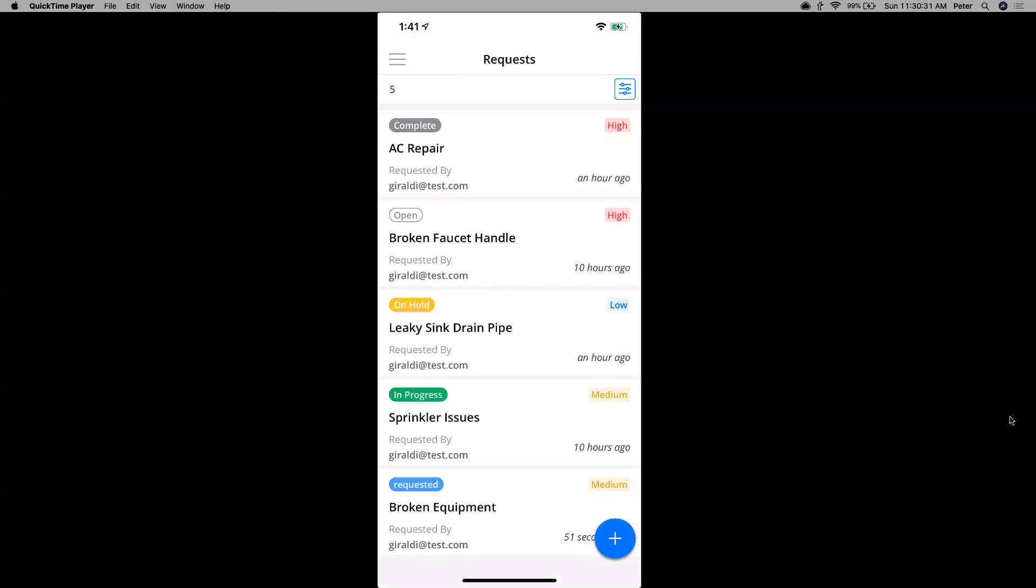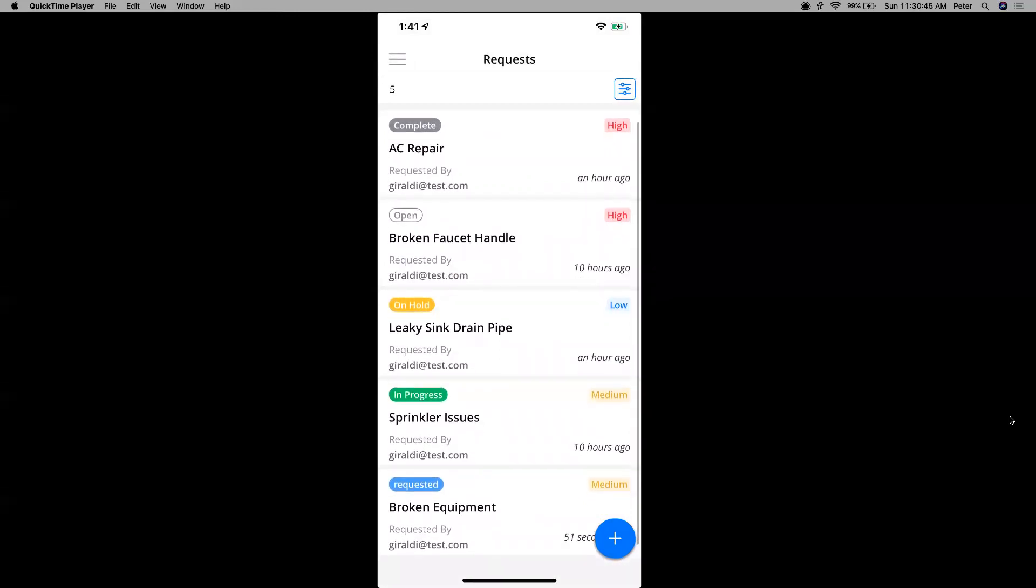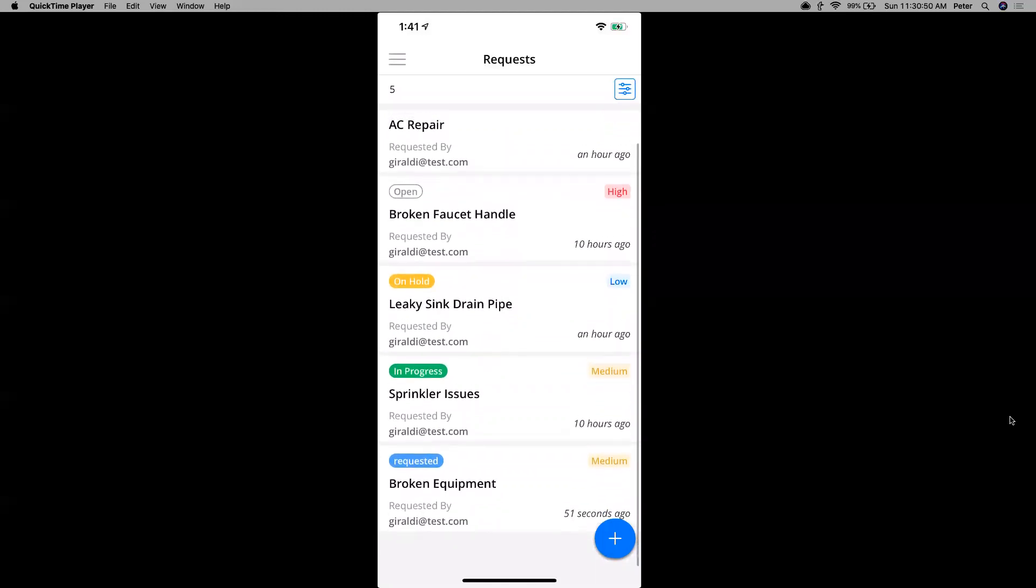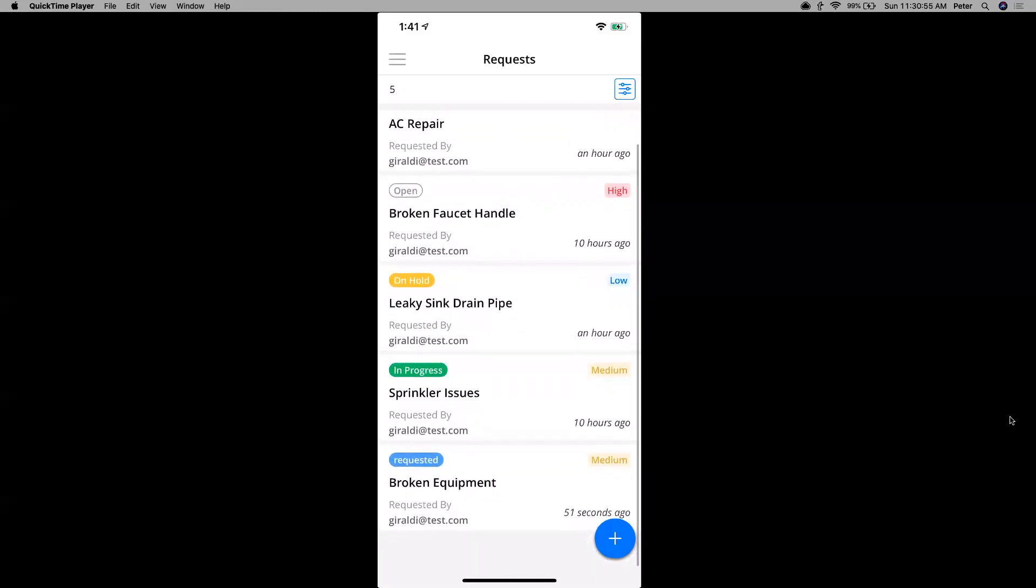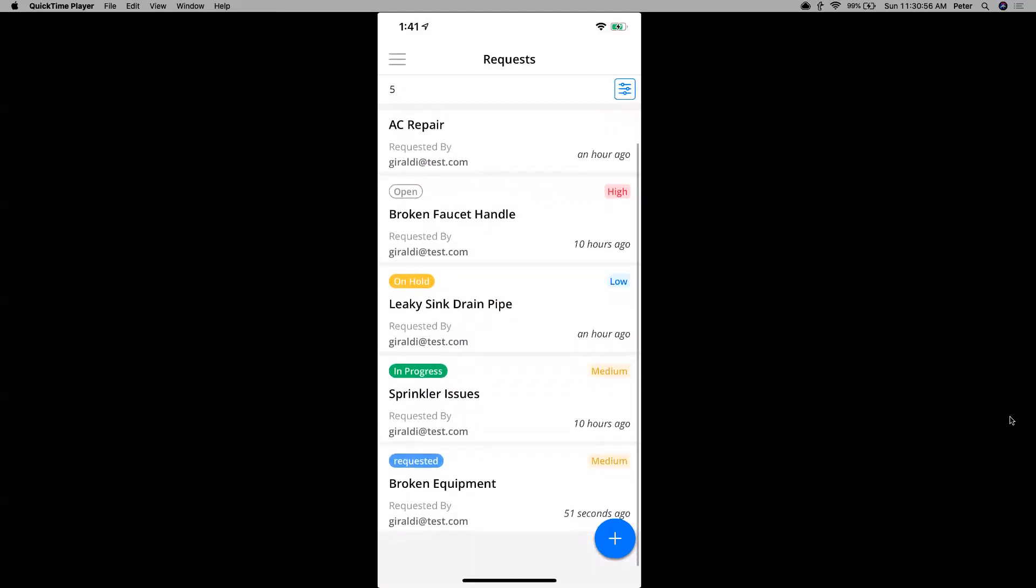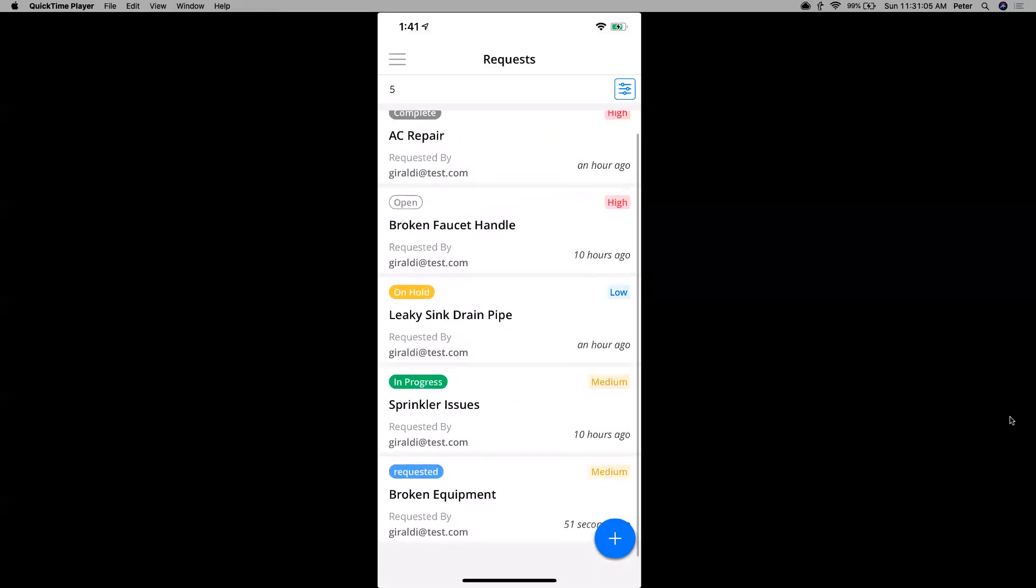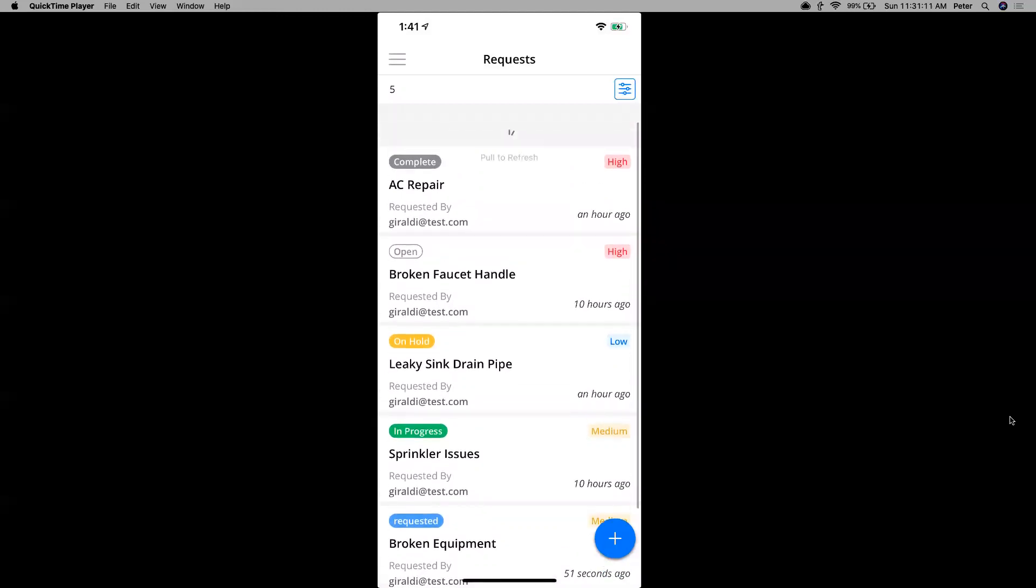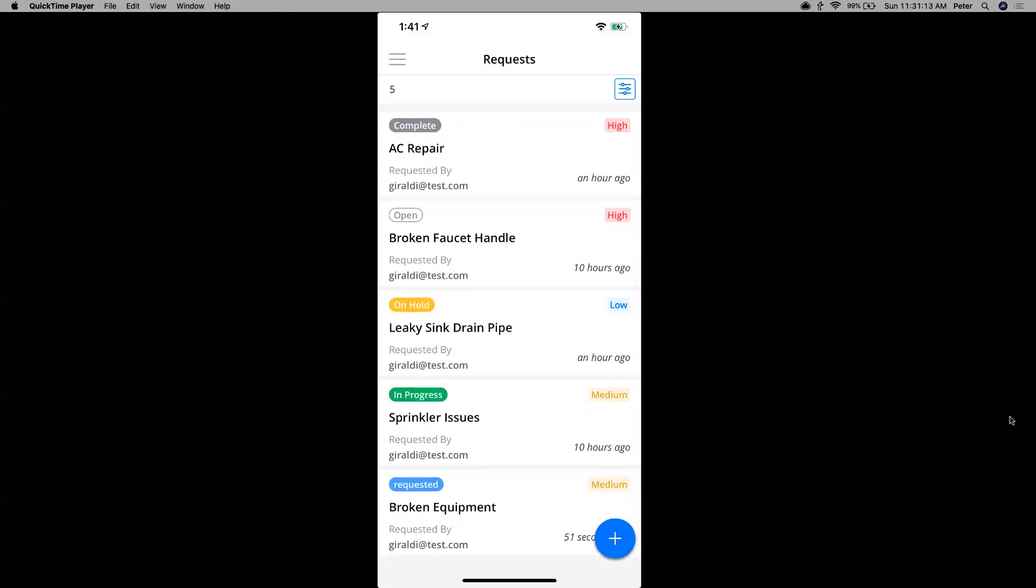All right. So let me explain what these different statuses mean. Right here for broken faucet handle, open means that the work order request has been approved by your admin, but work hasn't been done on it yet. So it still needs to have work done on it. On hold means that work was done, but it's temporarily on hold because something may have come up. For instance, like a maintenance technician had to go to the store to get the proper parts to fix the leaky sink drain pipe. In progress means that work is being done on it, like here for sprinkler issues. And then finally, where it says complete at the top AC repair, that means that the work is done and everything's fixed and completed.